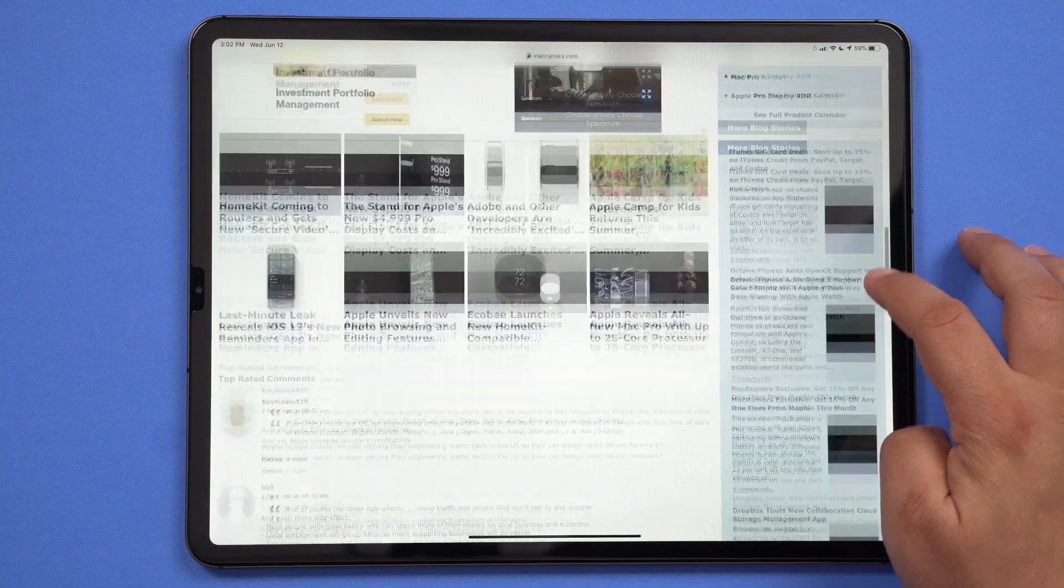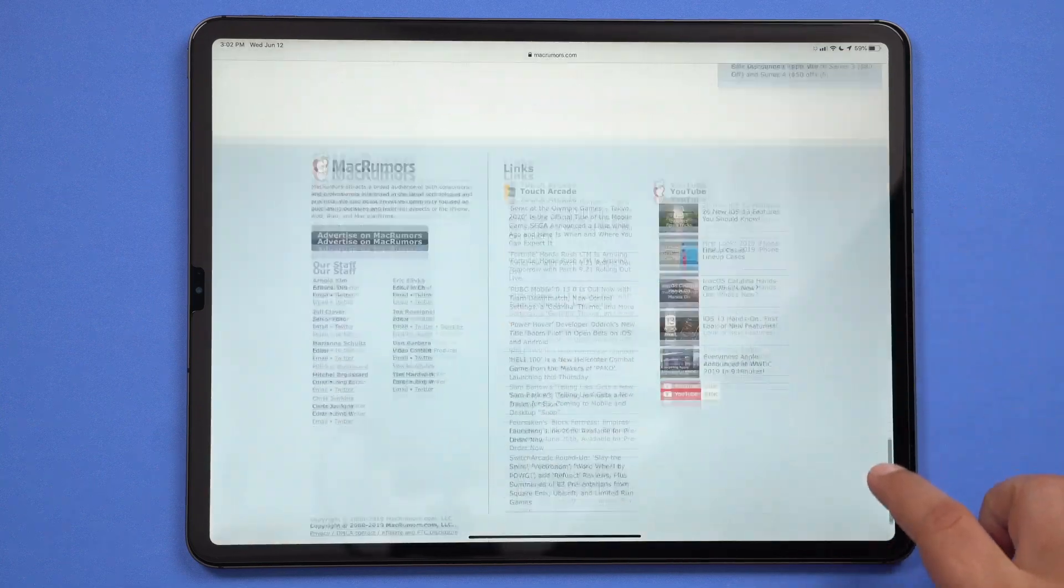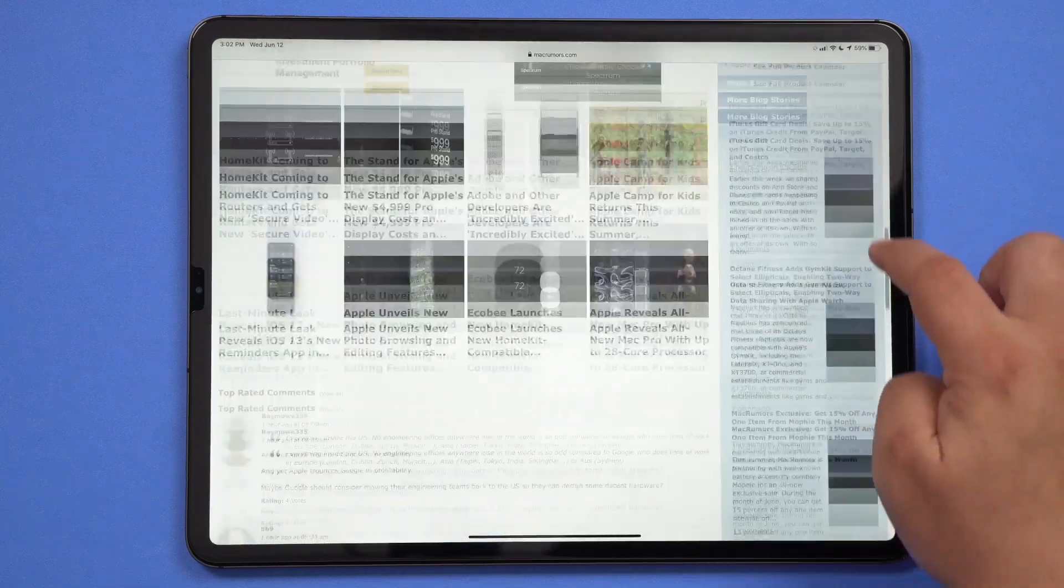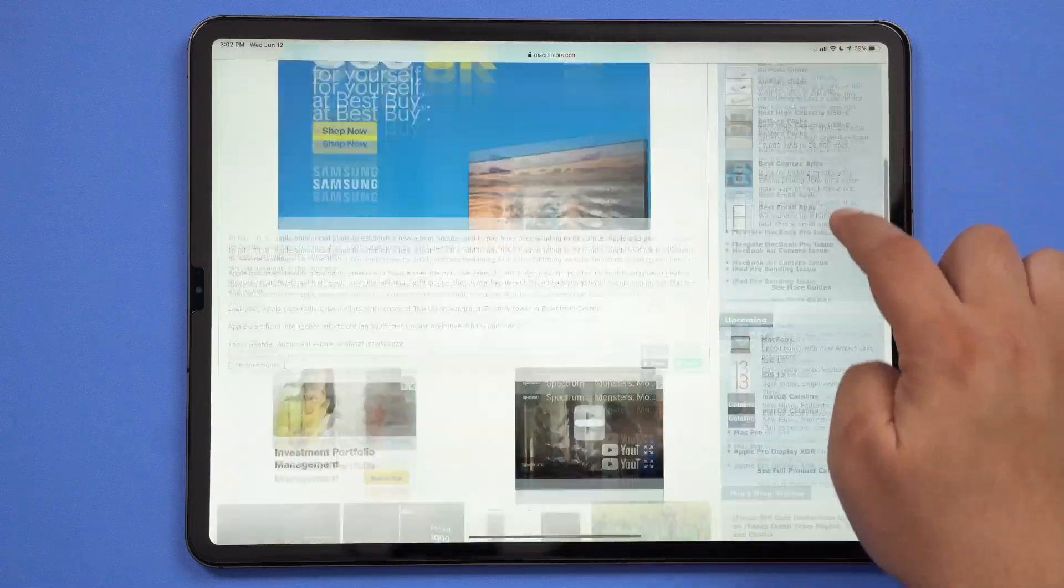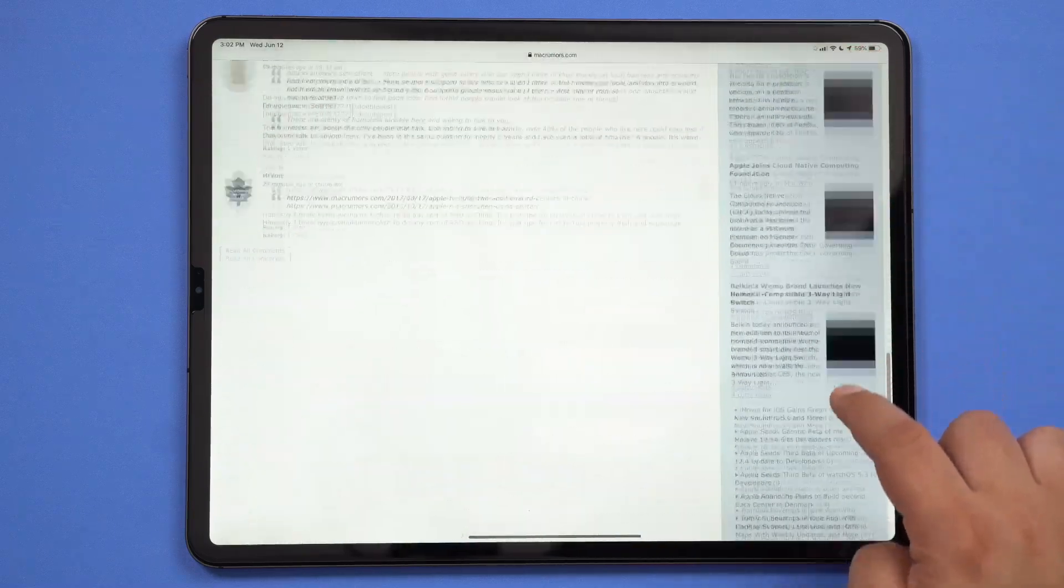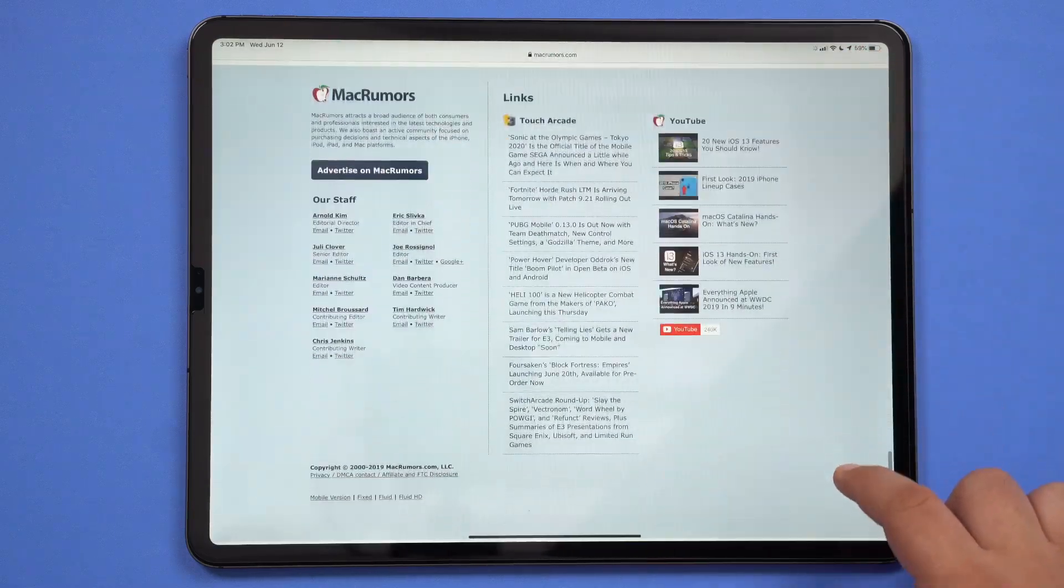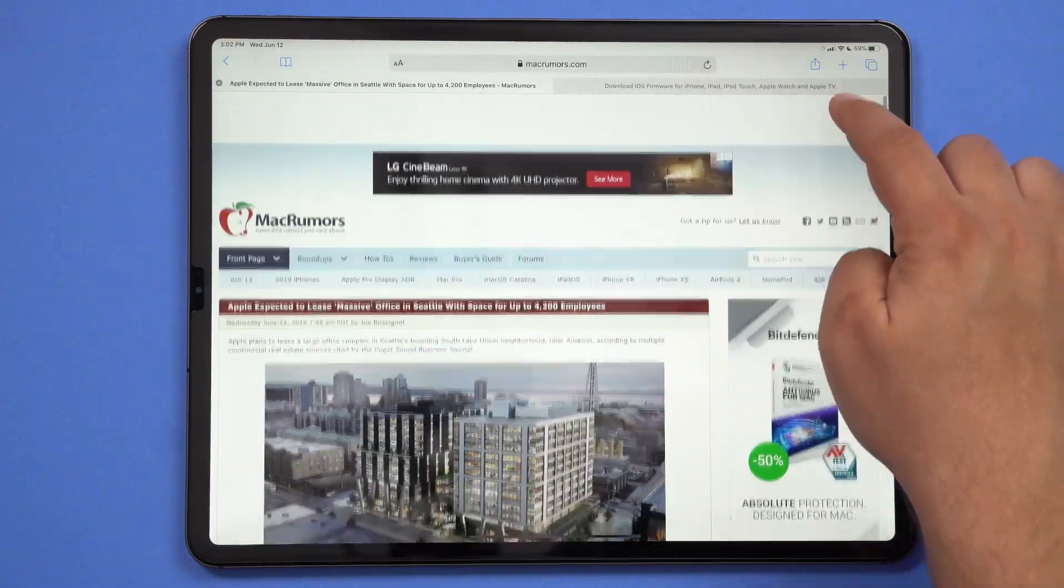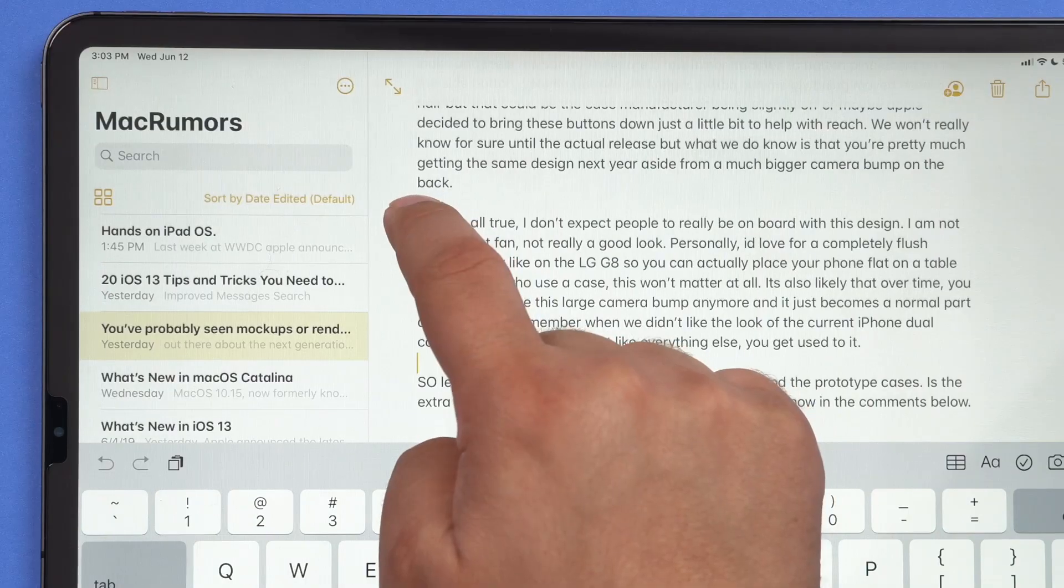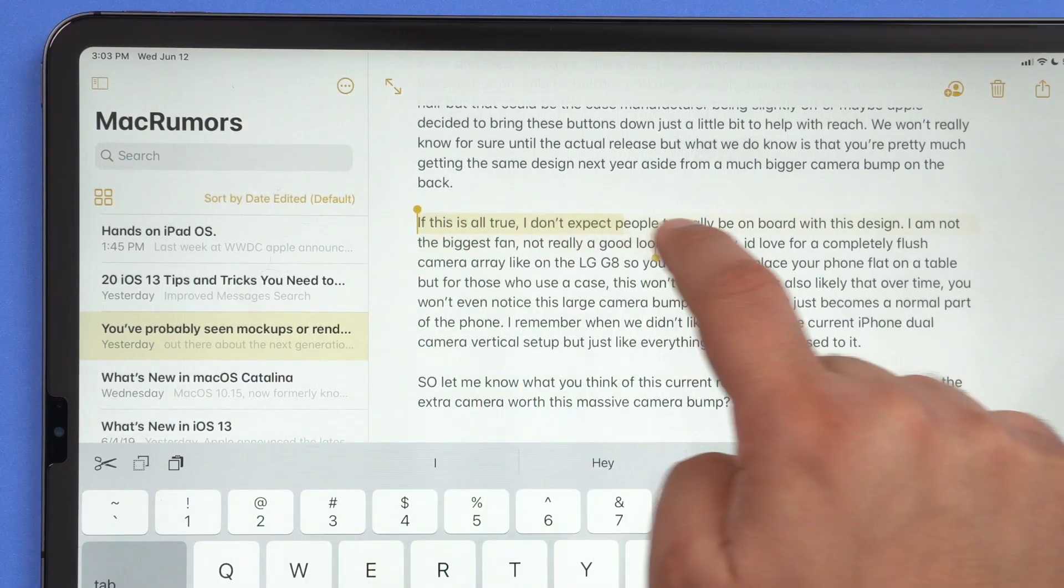There are also new gestures and text editing features that really make scrolling through long documents and webpages, copying and pasting text, etc., a lot easier on the iPad. To scroll through long documents and webpages, you can actually now grab a scroll bar and drag it down or up, which is quicker than swiping. And selecting text can now be done by dragging your finger over it.